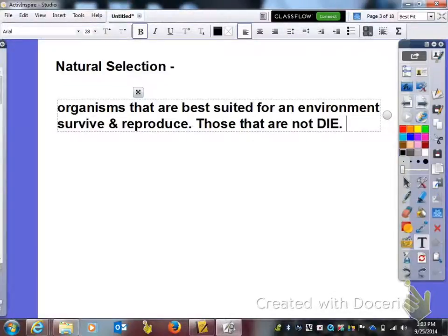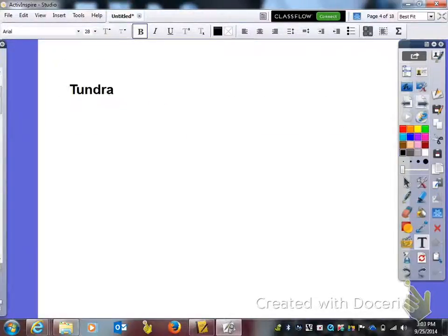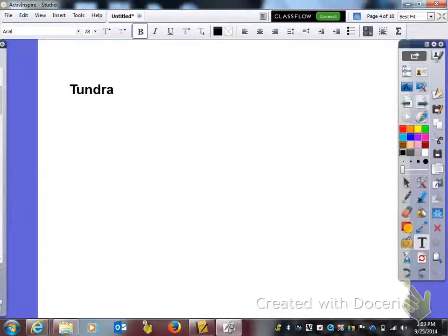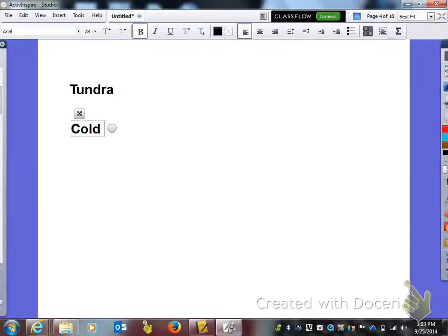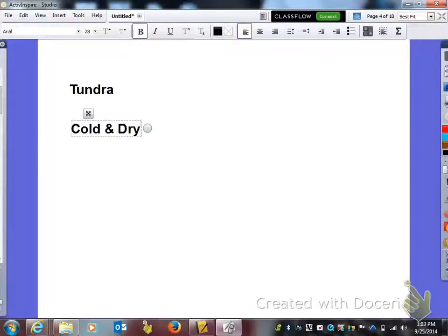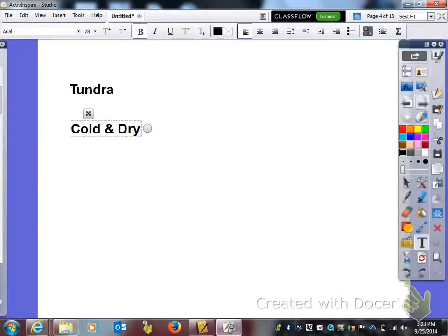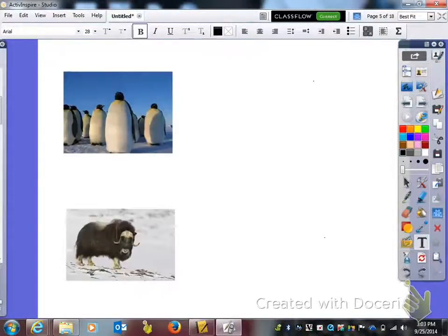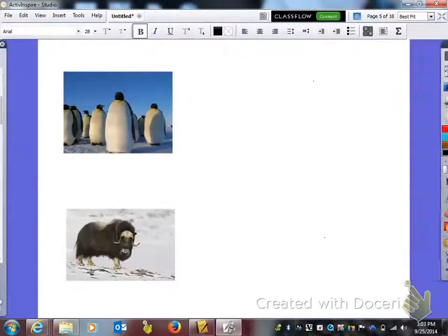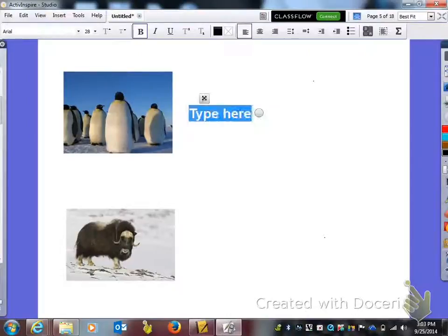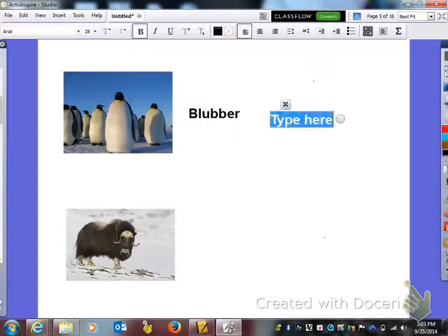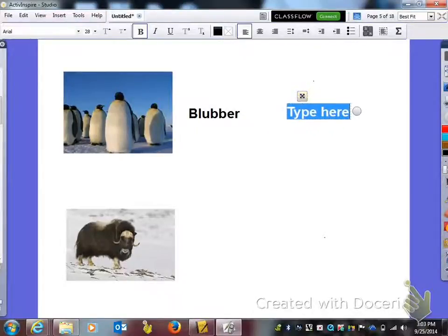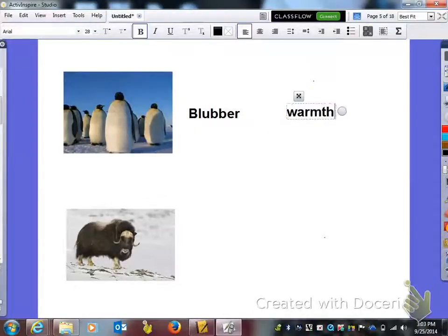So now we're going to talk about some specific adaptations. Underneath where you see Tundra, what you need to put here is that it is cold and dry. The first adaptation here is these penguins' blubber. In the second box, the function of blubber is for warmth.